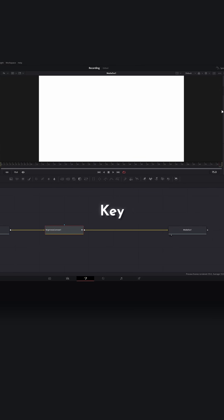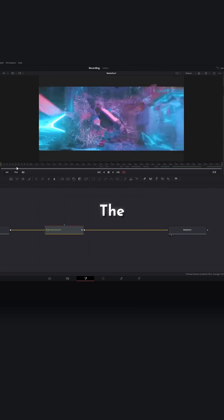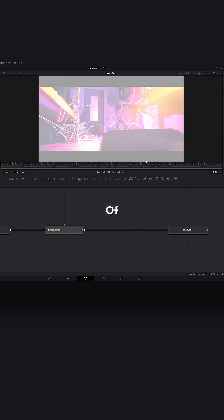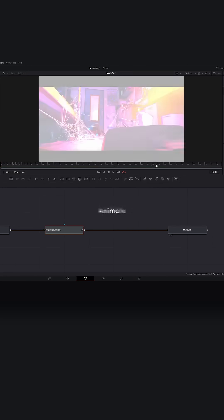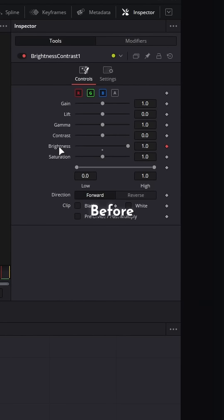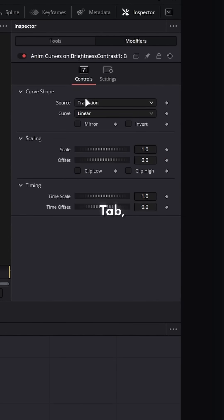An anim curve is a keyframeless animation, so for the duration of our clip it is going to animate the property. Before you freak out, go over to the modifiers tab, change the source from transition to duration, and curve from linear to custom.